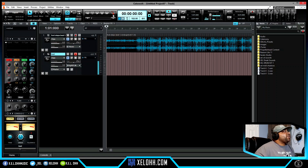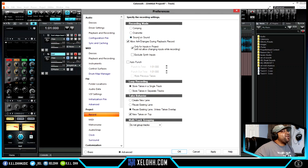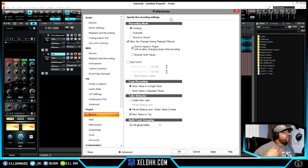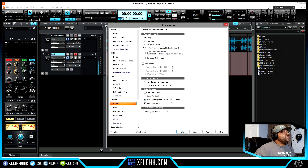Let's make sure our recording settings are correct. Right-click on the record button and it brings up preferences for recording. Right now I have it set on Sound on Sound because I usually do beats. I'm going to put it on Comping because I'm recording. 'Overwrite' will actually overwrite anything you put on there. Sound on Sound layers things on top of each other — I use that for beats. You also have options to create a new lane or reuse existing lanes.